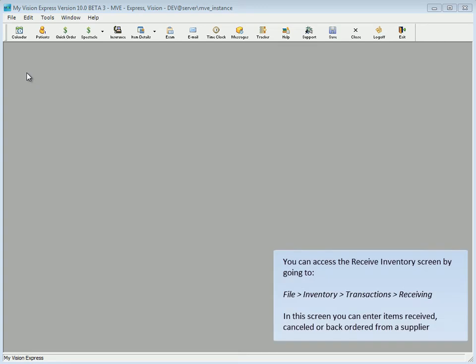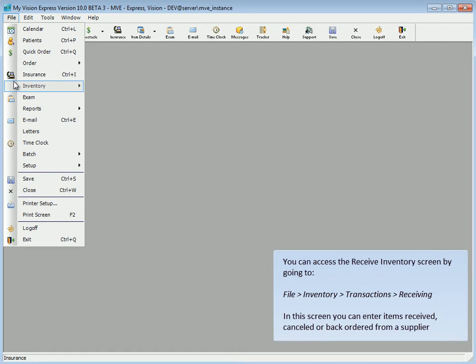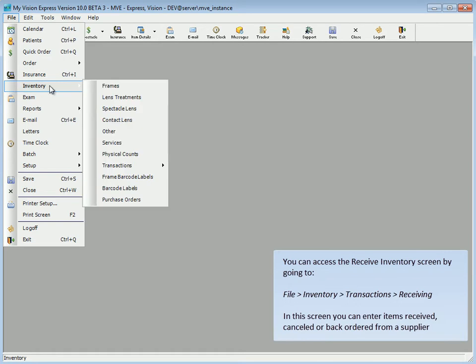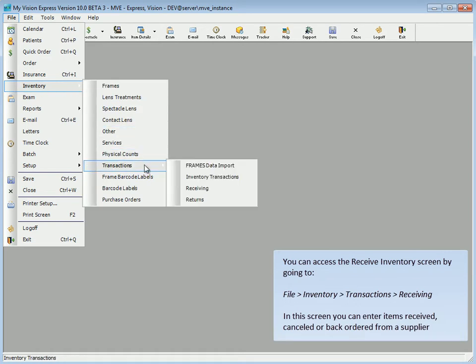This is MyVision Express Receiving. You can access the Receive Inventory screen by going to File, Inventory, Transactions, Receiving.